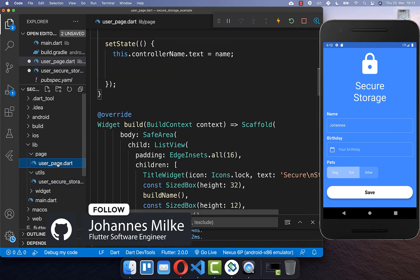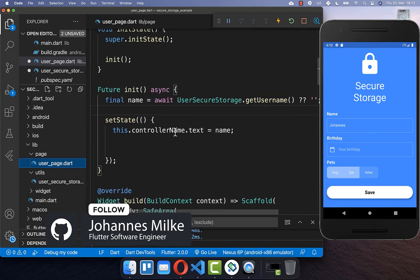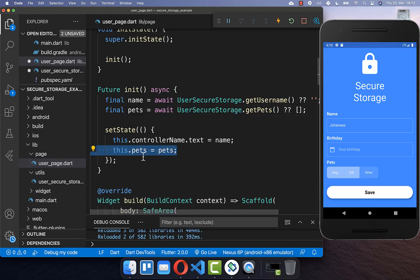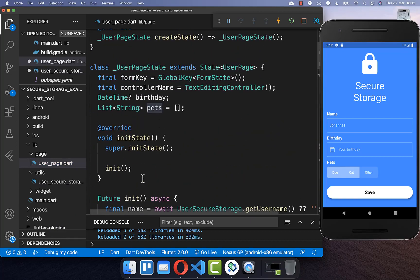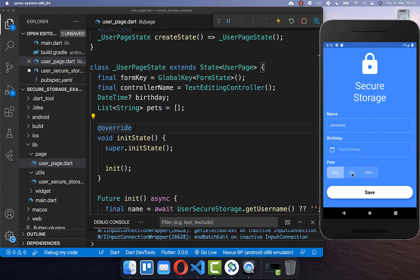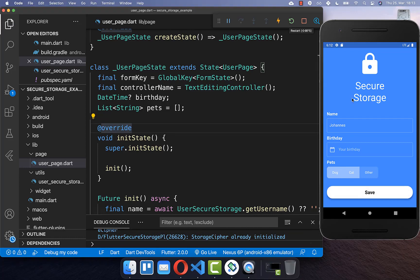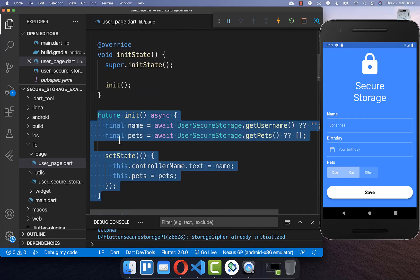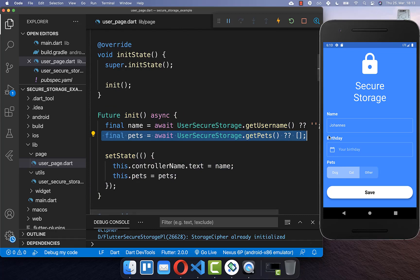Now we go back to the user page and in our initState method we load the pets again, putting them back into our state so they are restored. We can try it out — select some pets, click save, restart the application, and you will see the same selection is kept because initState loaded the pets from local file storage.